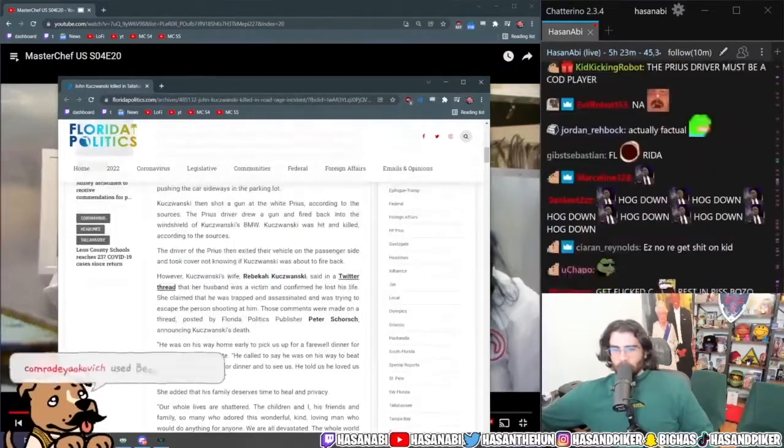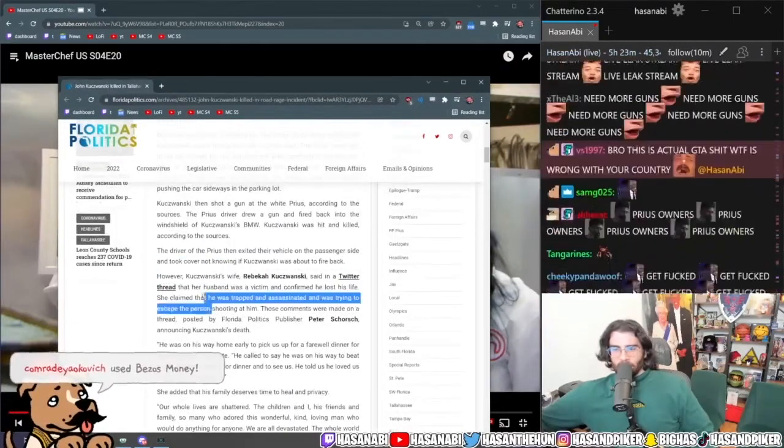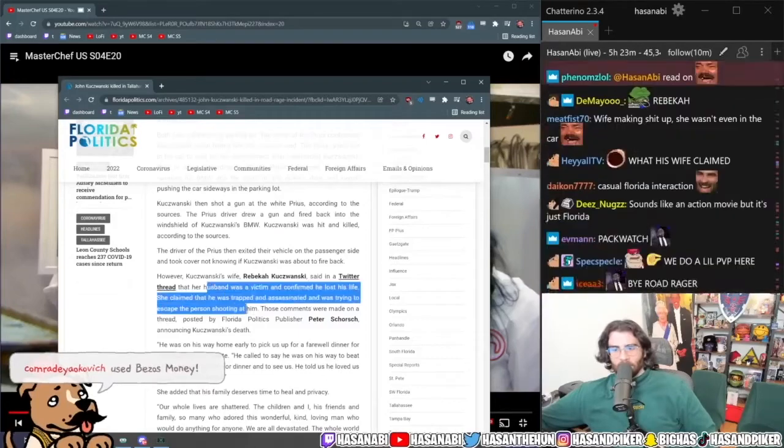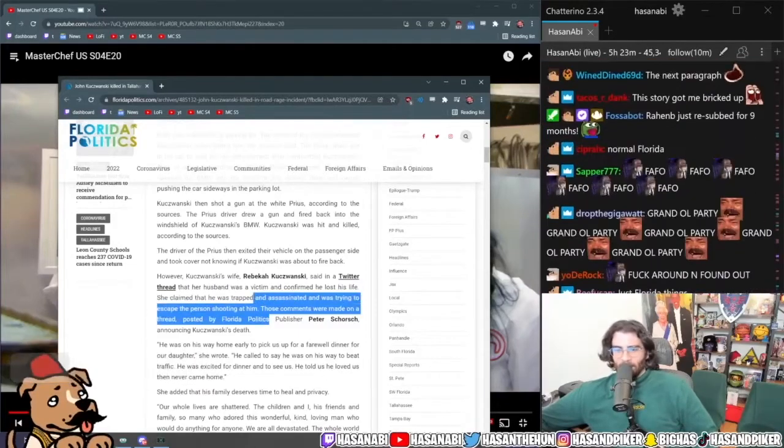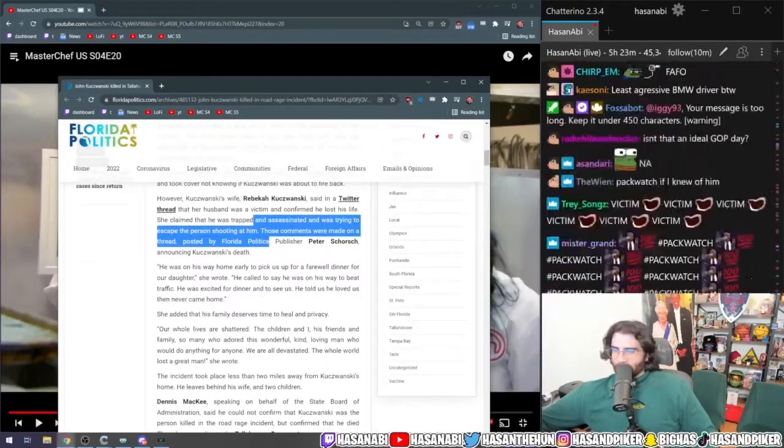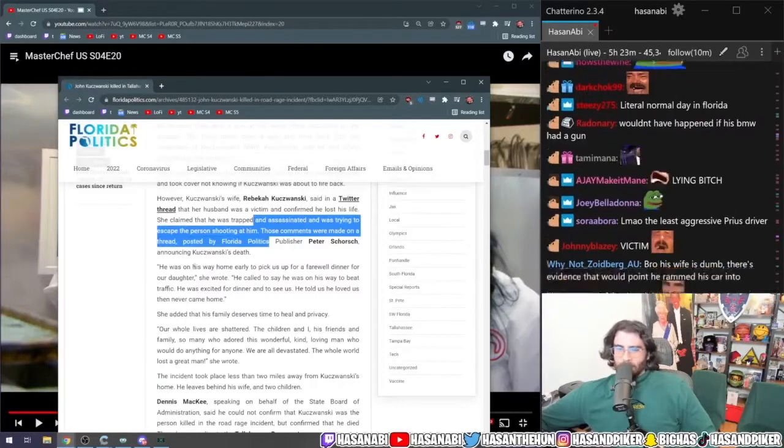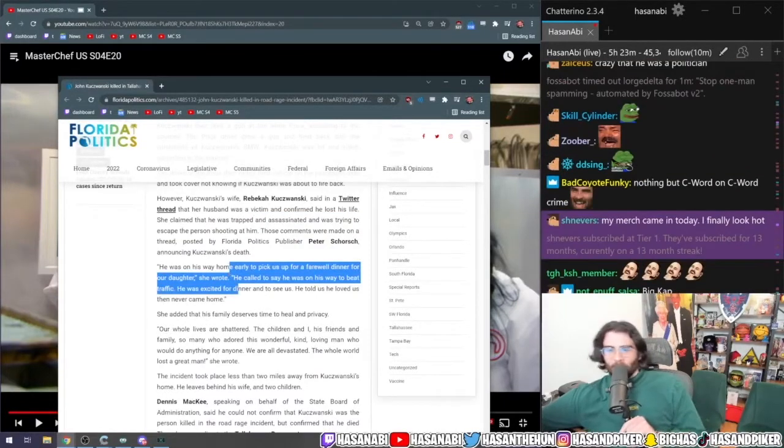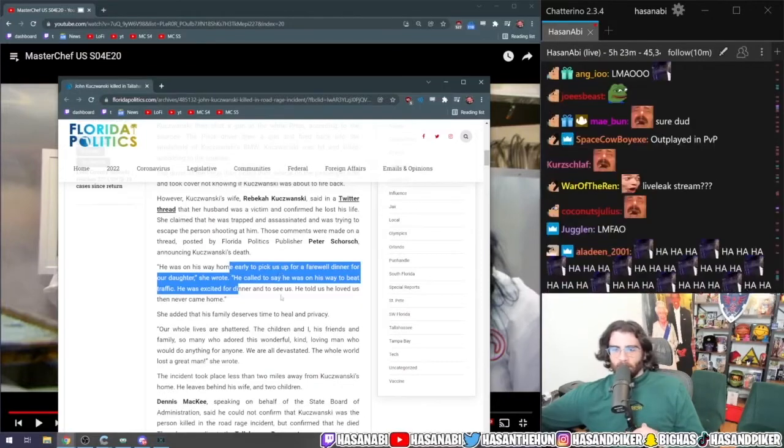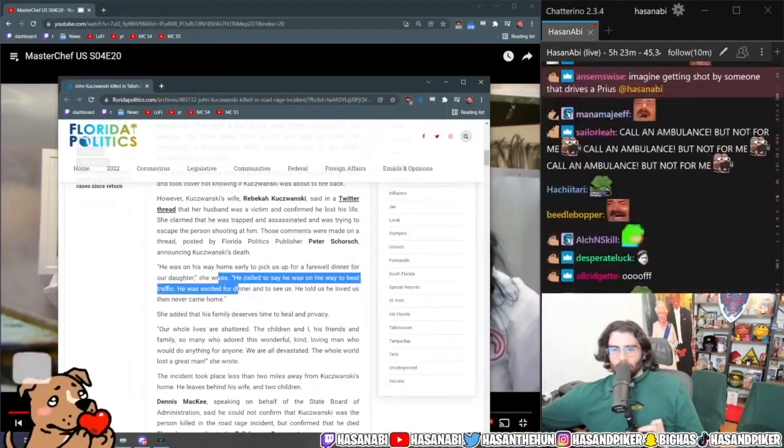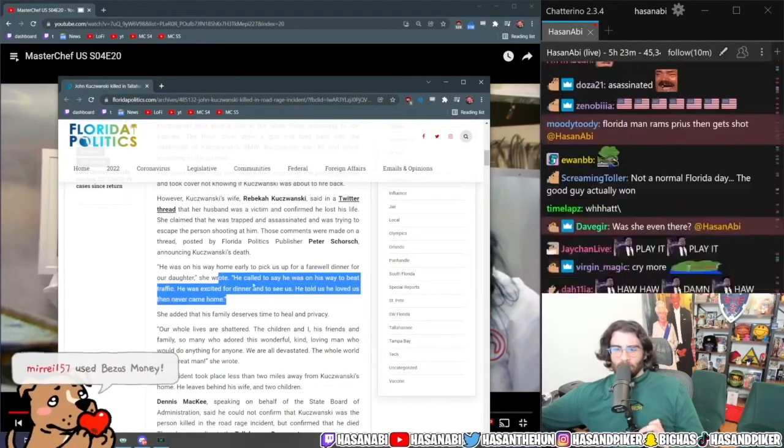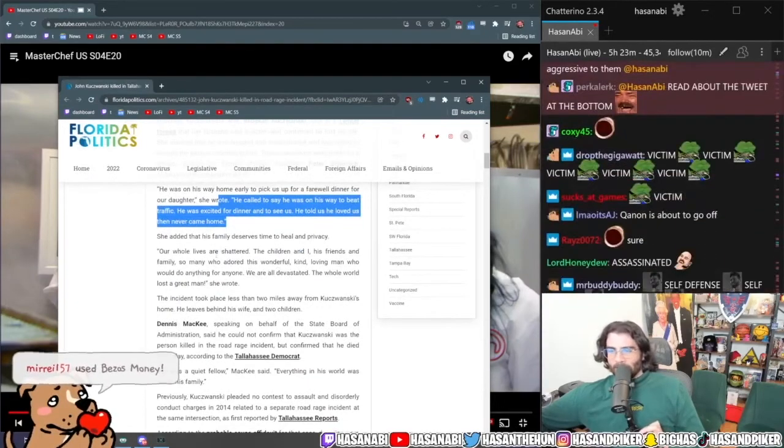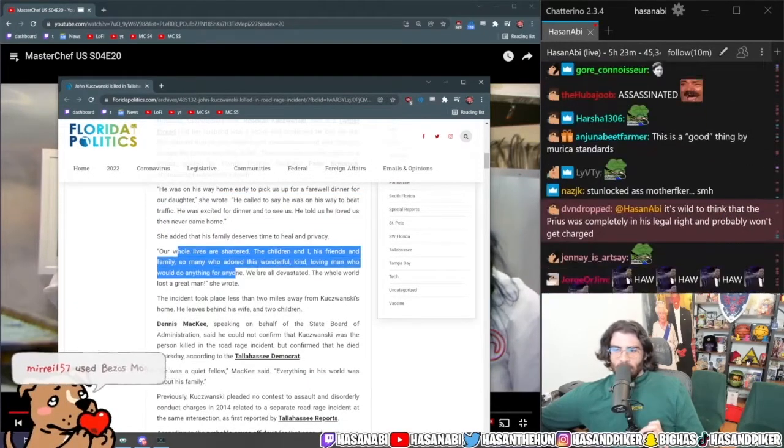However, Kujanowski's wife Rebecca Kujanowski said on Twitter that her husband was a victim and confirmed he lost his life. She claimed that he was trapped and assassinated, was trying to escape the person shooting at him. Yeah, okay dude. He was on his way home early for us to pick us up for a farewell dinner for our daughter. He called to say he was on his way to beat traffic, he was excited for dinner and to see us. He told us he loved us and then never came home. Our whole lives are shattered.